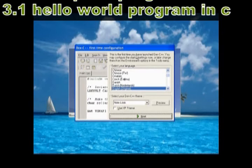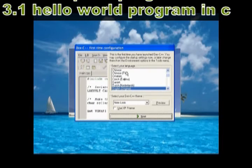Press Next for First Time Configuration. Select Yes, press Yes, and press Next button.